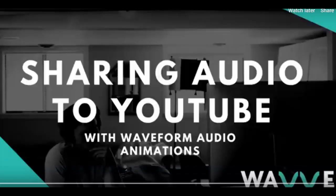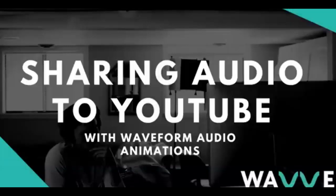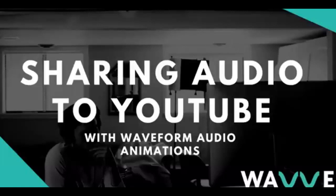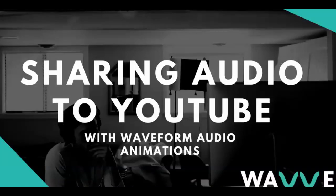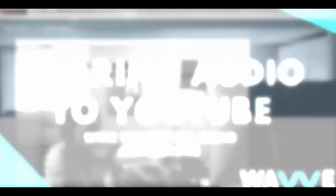We all know that YouTube is the second largest search engine on the web and can be one of the best places to promote content. However, if you're an audio creator, you probably know that YouTube isn't really designed for handling audio content. If you have audio that you want to share and promote on YouTube, I have some good and some bad news.